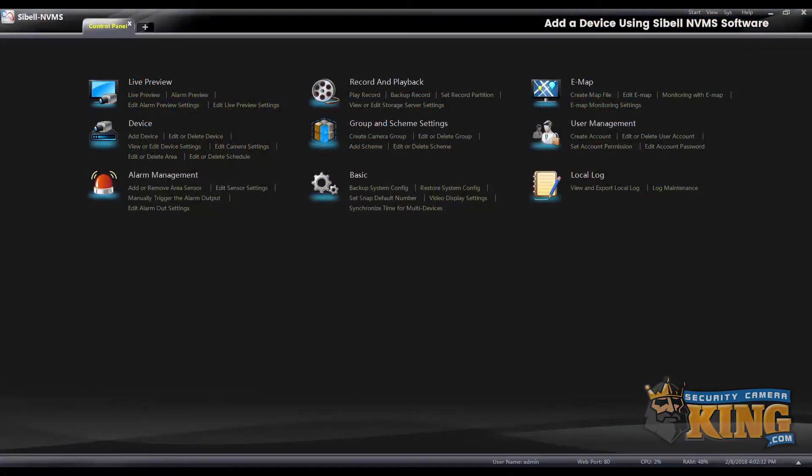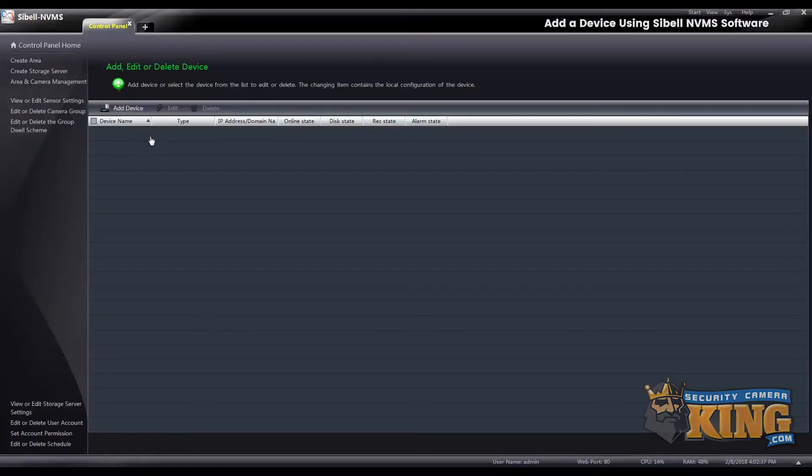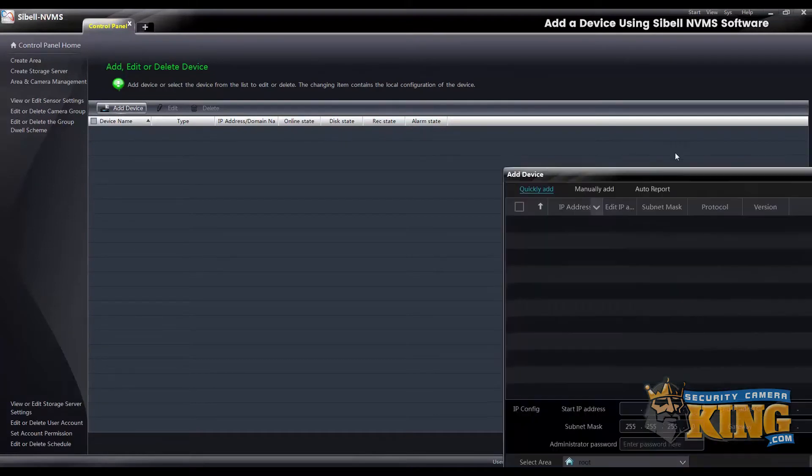This video will show you how to add a device using the Cbell NVMS software. Once you're at the main menu, go ahead and select Add Device, and then again Add Device.